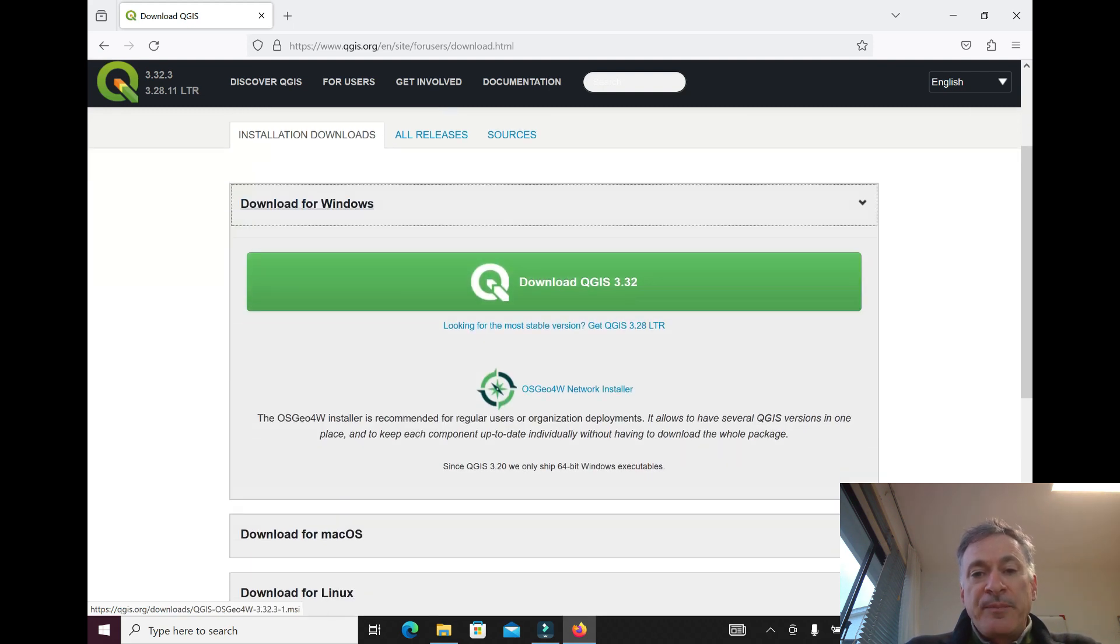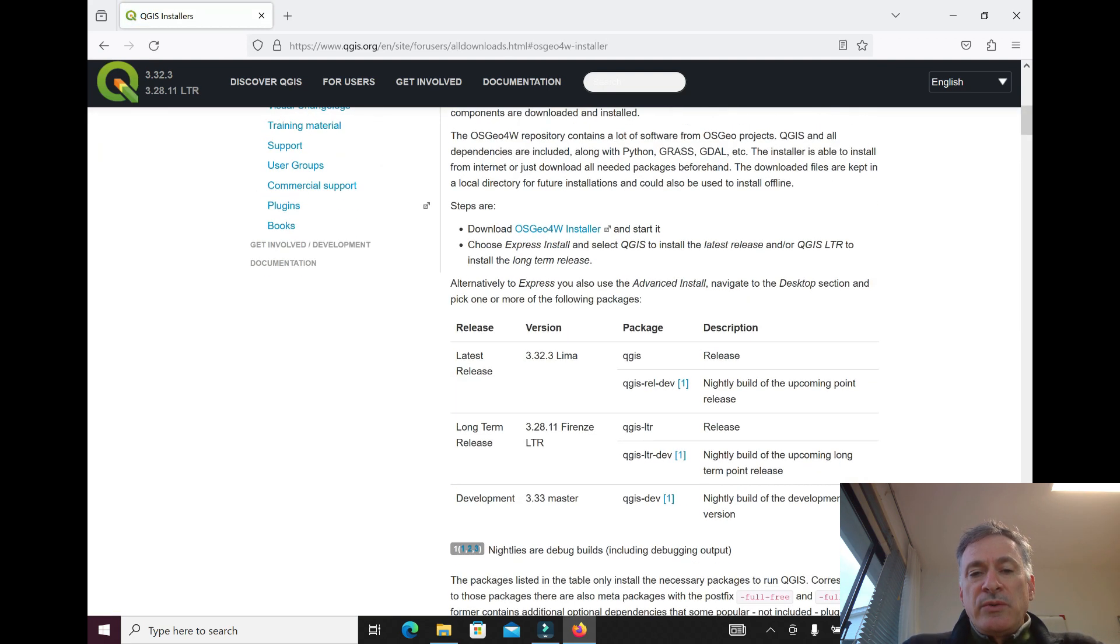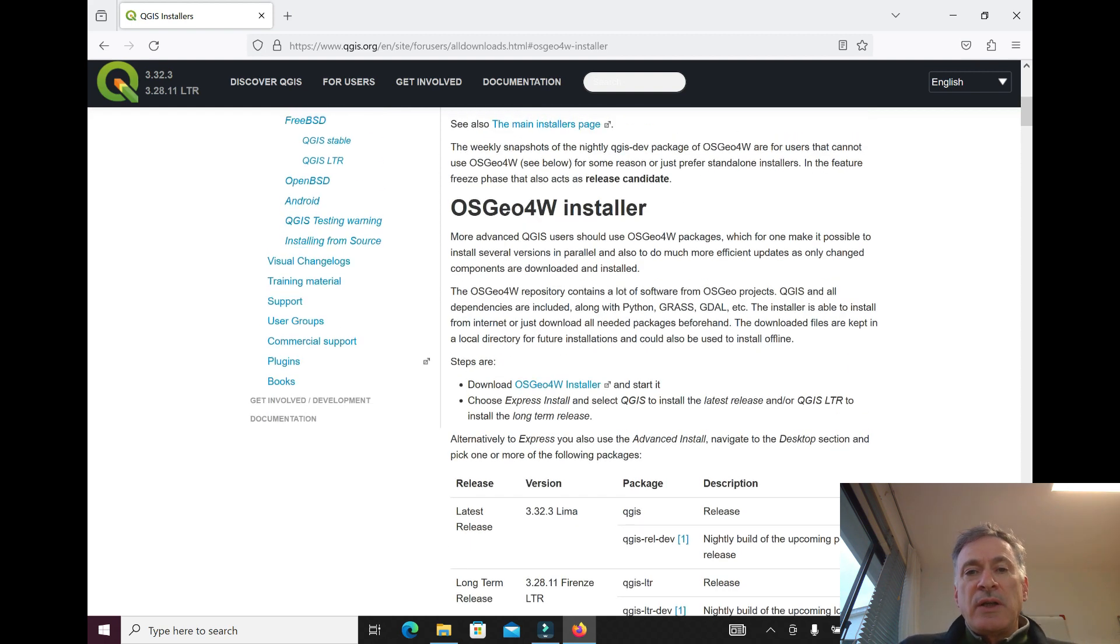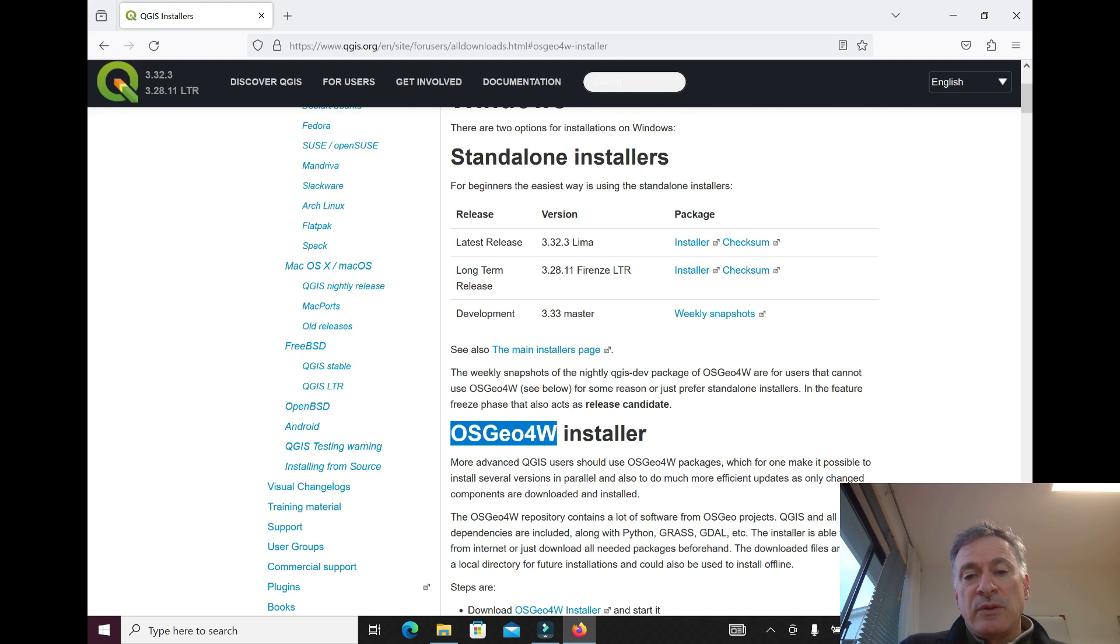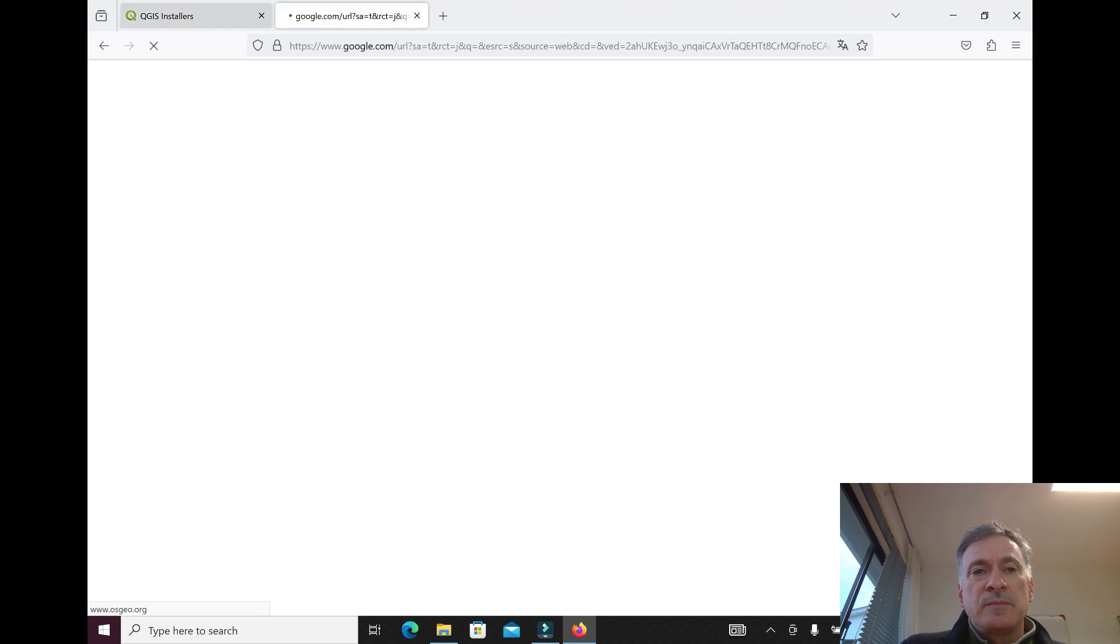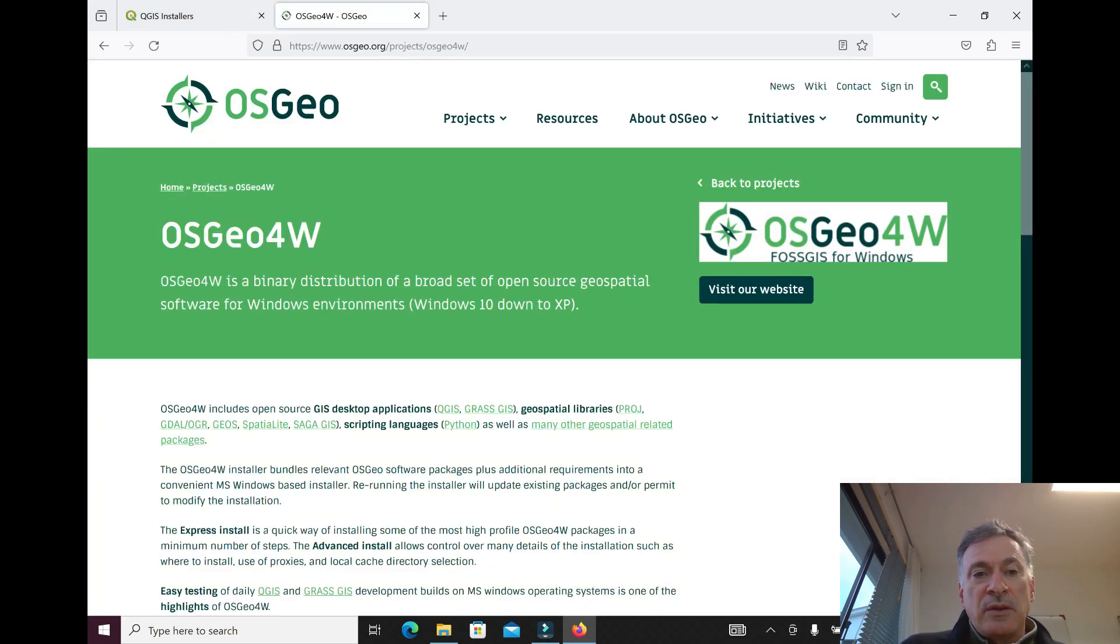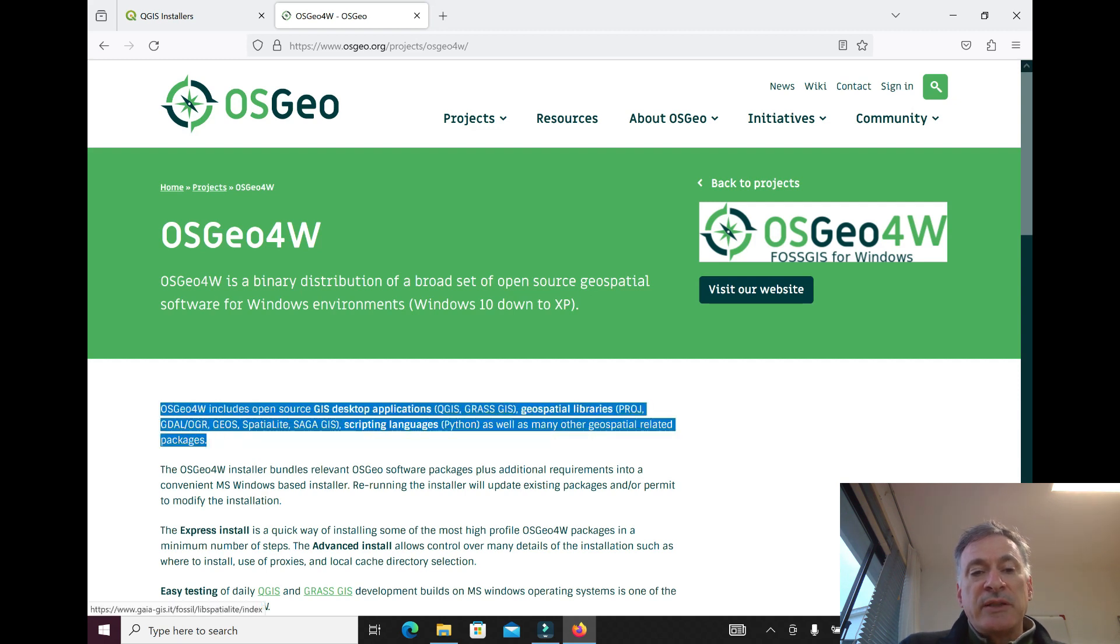You need to find the network installer. There's either the standalone installer or there's the OSGO4W installer. OSGO4W you can search, and it's open software. It includes different GIS desktop applications, libraries, Python, and so on, so it gives you kind of an integrated environment where you can do more things than you can do with the standalone installer.